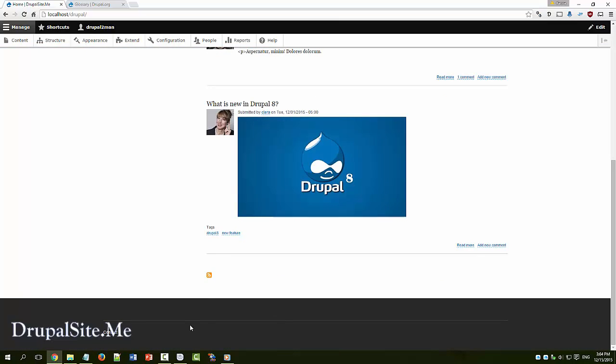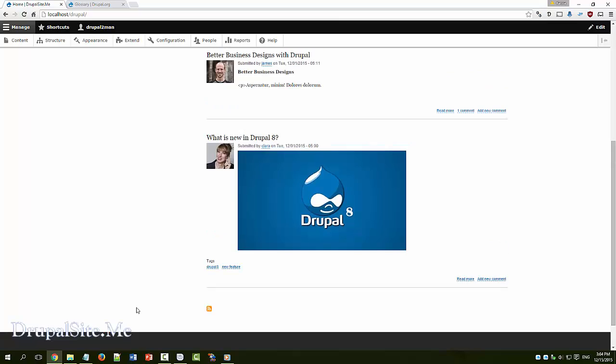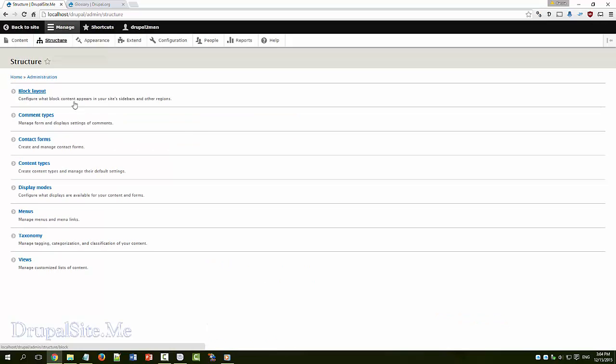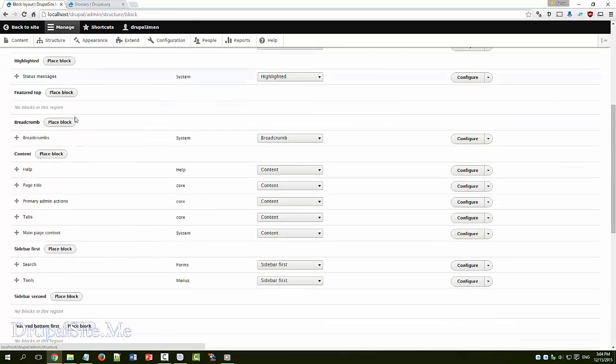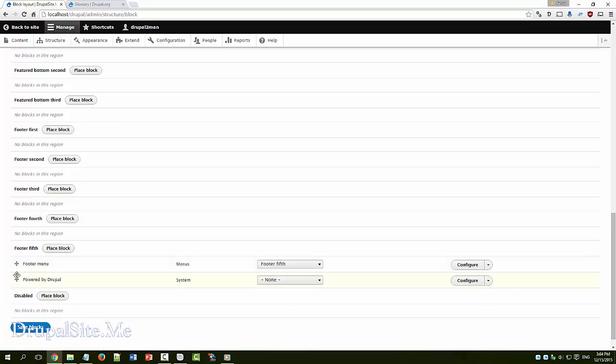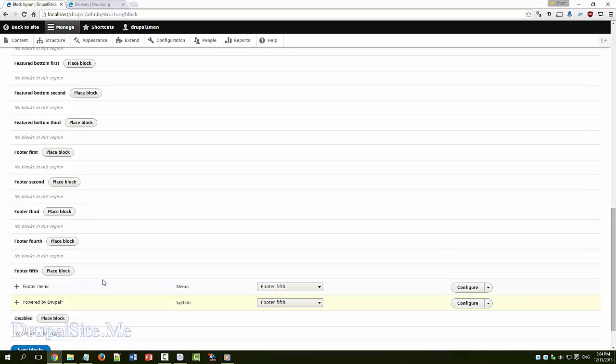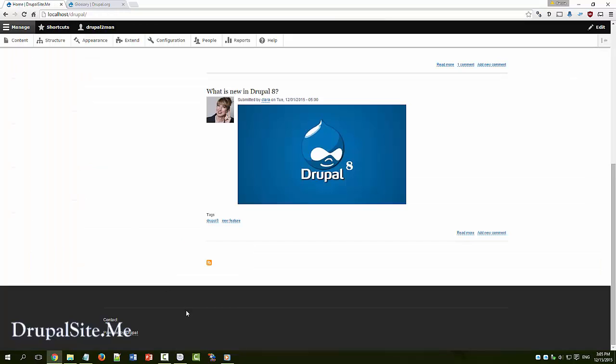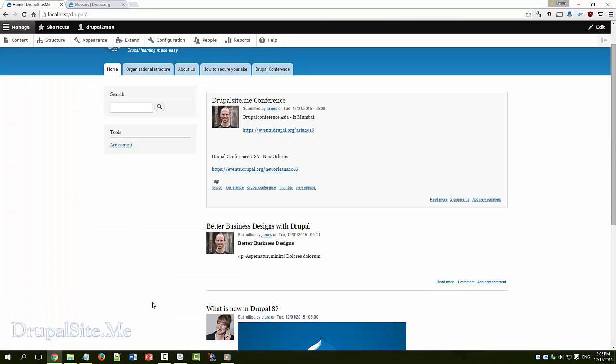So that is how you hide it. By the way because we all learn Drupal, we want to show the world. It is powered by Drupal so I like to put it back. Let's put it back there. Over there. Save. Now it is back there. And that is how you move blocks around.